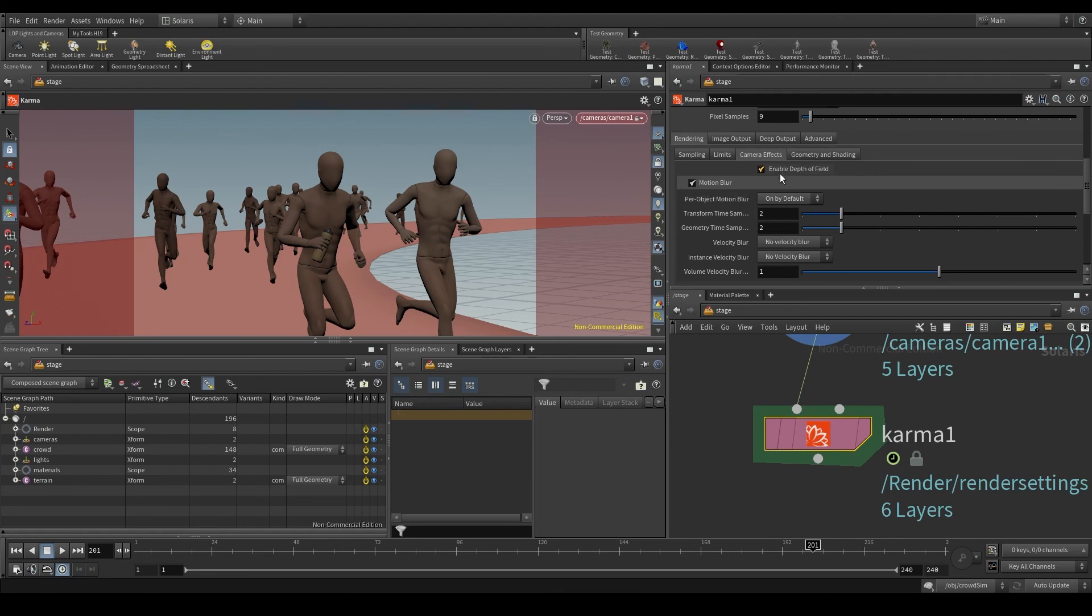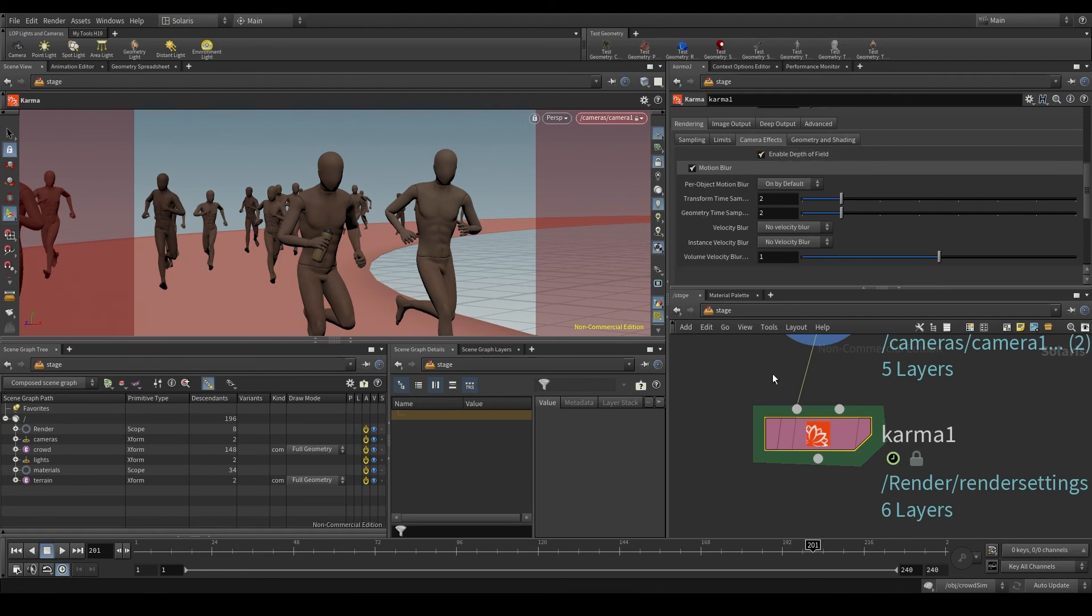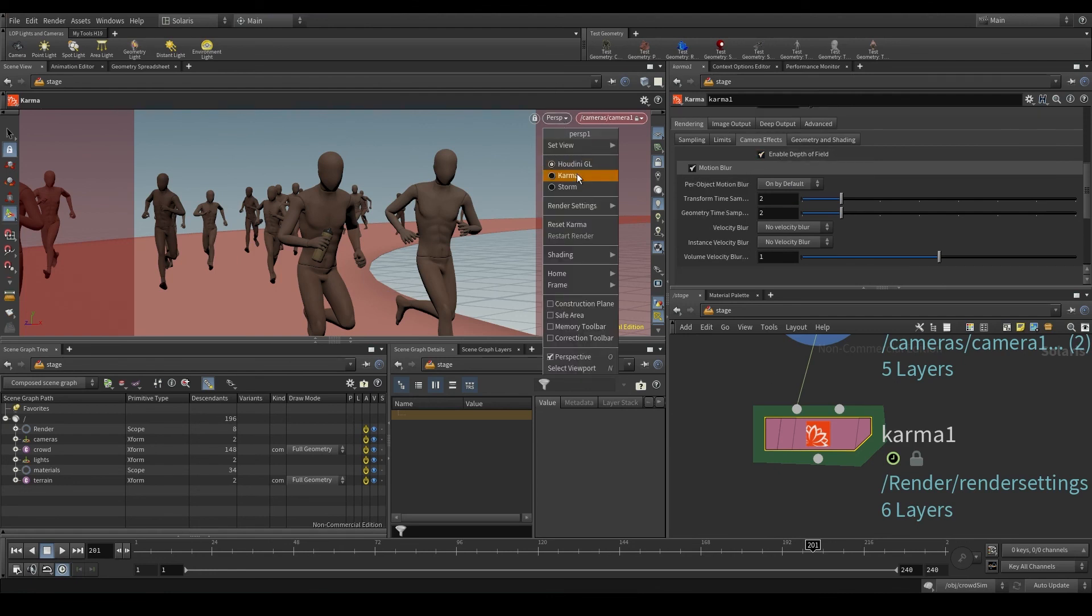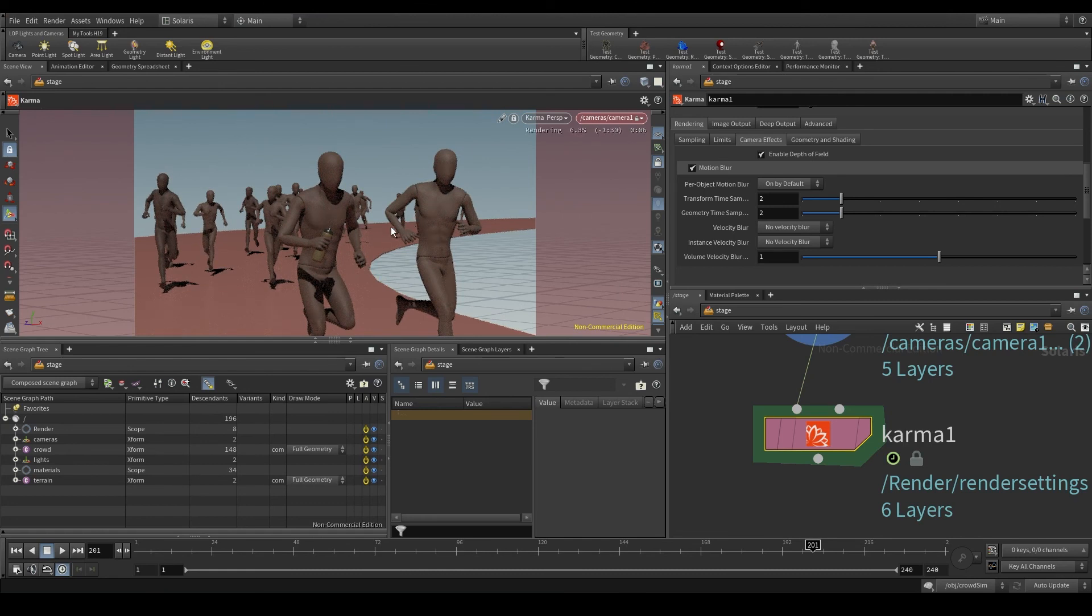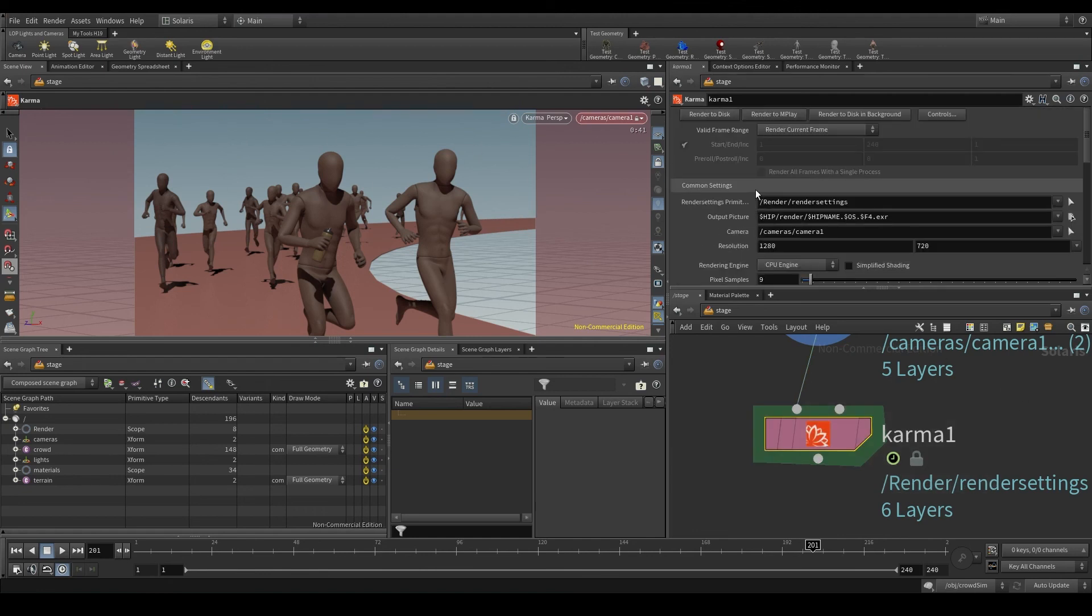If you switch to Karma in the viewport, this is what your render will look like. Well, once you configure the Karma node and you like what you see in the viewport, all you have to do is hit render to disk.